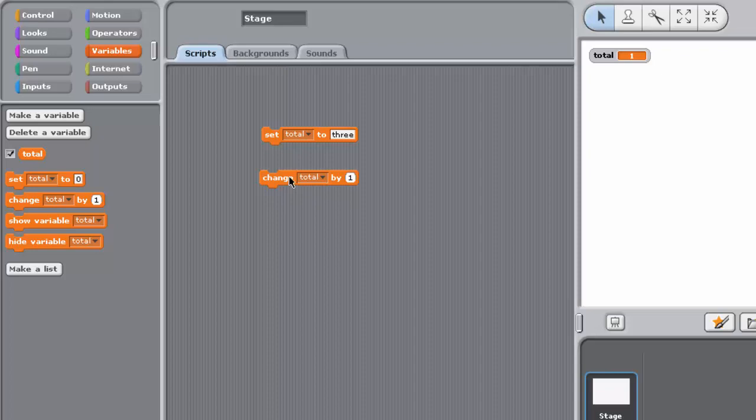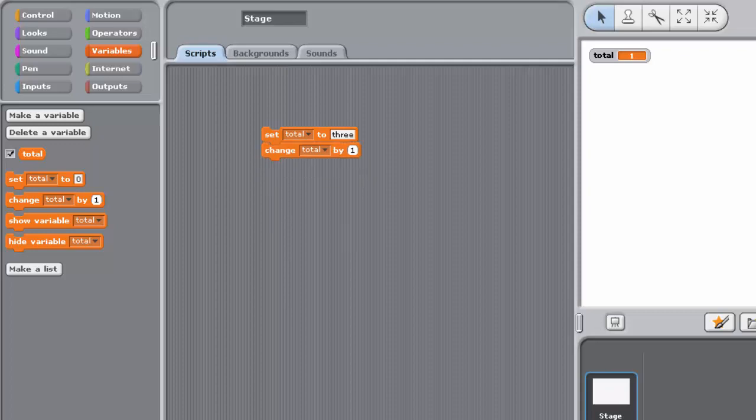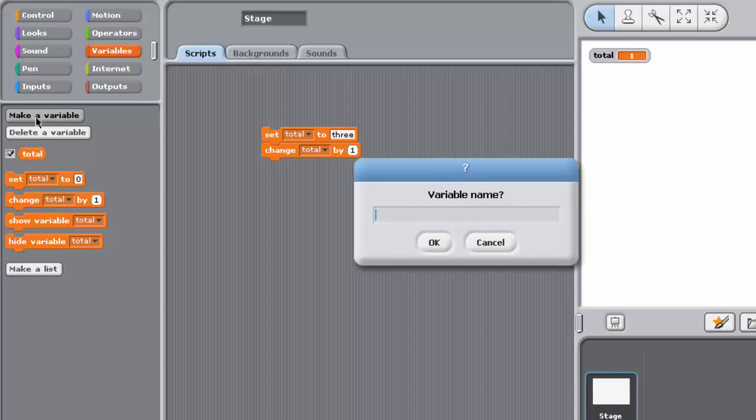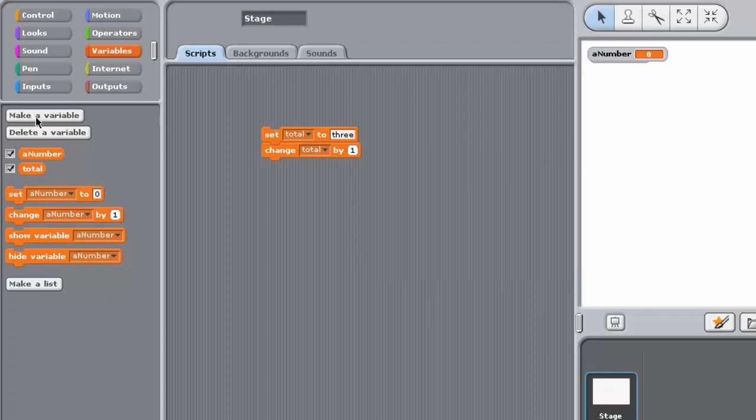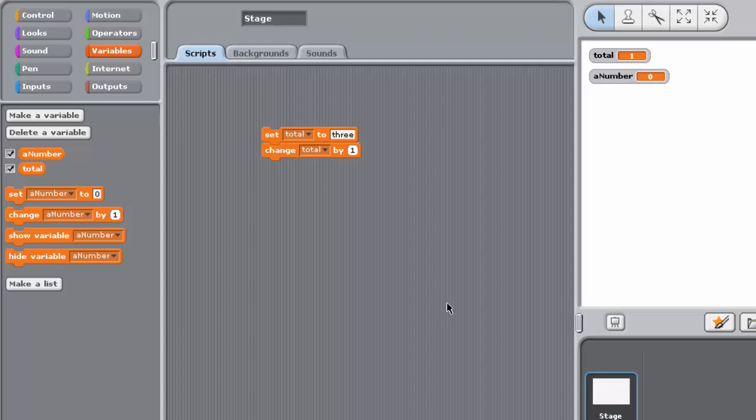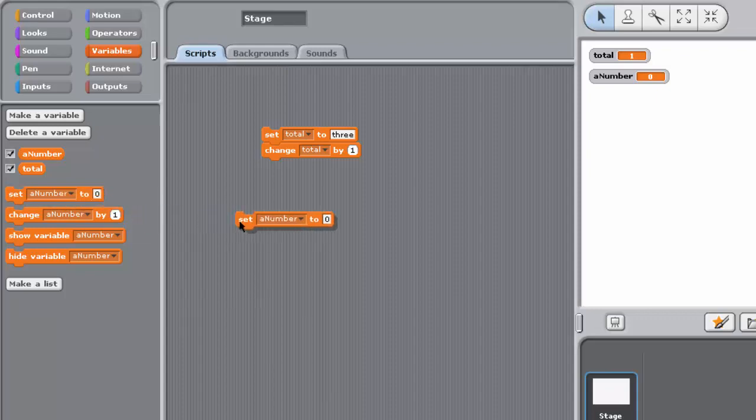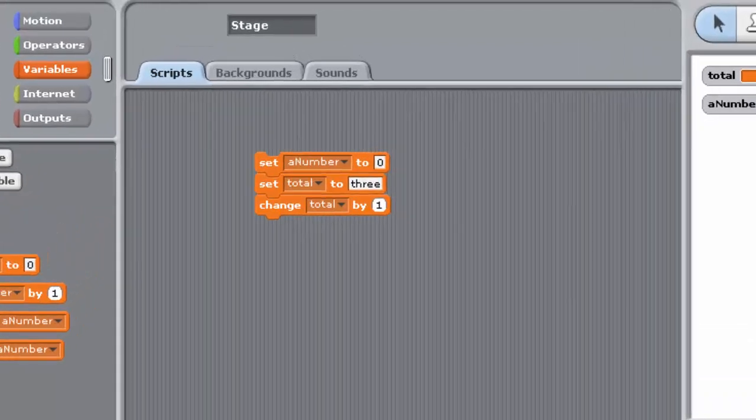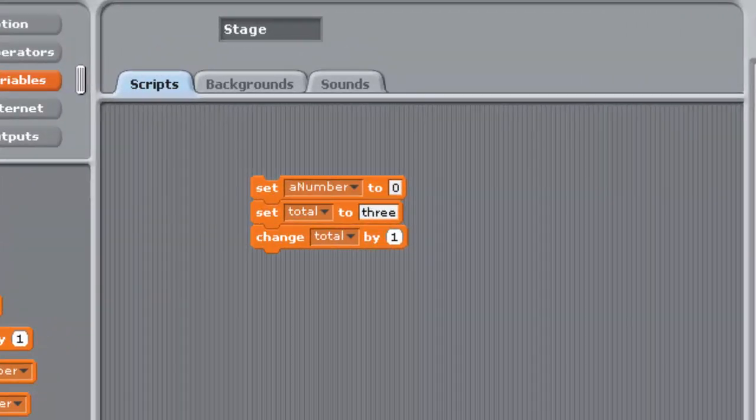Now you'll put it all together. Snap together your existing blocks in the Scripting Pane so they look like this. Create another variable called A Number. Now two watches should appear on the stage, one for Total and one for A Number. Remember that you can drag your variable watches into different positions on the stage if necessary.